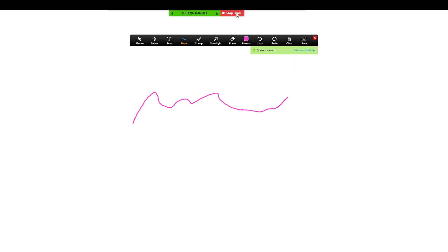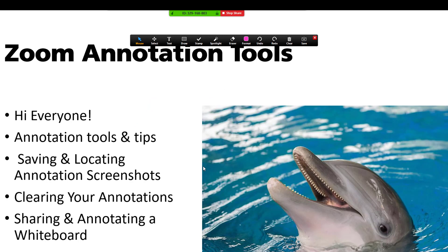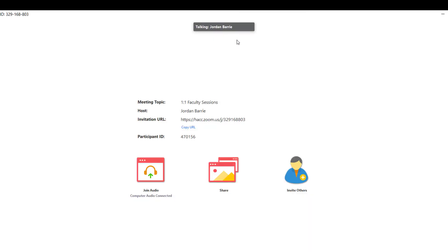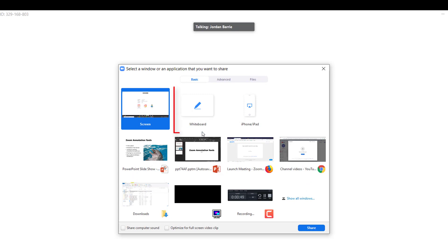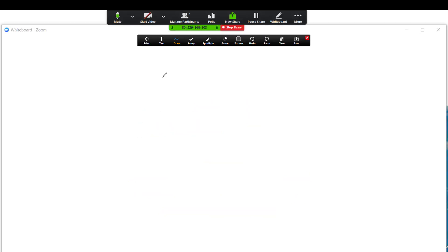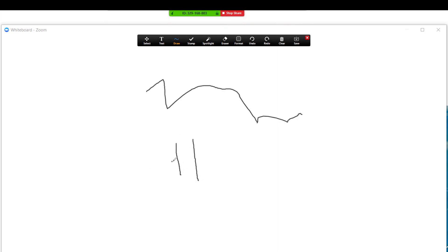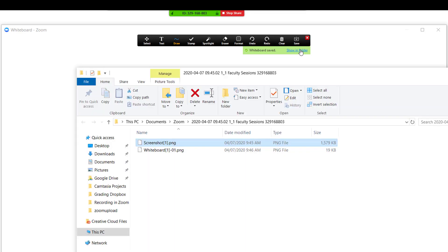Those are the basic functions of annotation tools, and they also work in a whiteboard too. We'll show you very briefly — we'll stop this share and start a new share with the whiteboard tool. Here we are with the whiteboard tool and we can make our annotations. Again, it's very difficult to draw on a trackpad, but we're trying it out here. If you have a personal tablet that you can hook up to your laptop, it'll make annotating much simpler. We can save this and it will save to our folder — we can show it in the folder and we'll see that we have a whiteboard annotation.